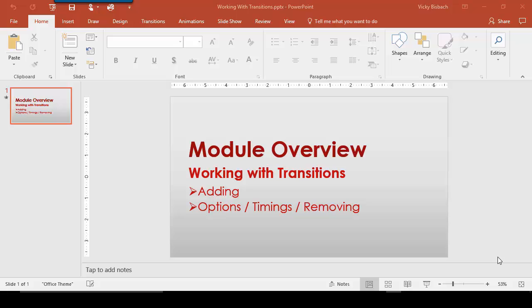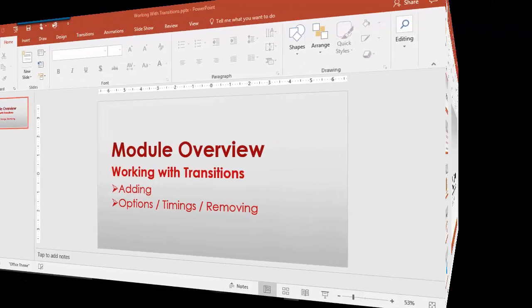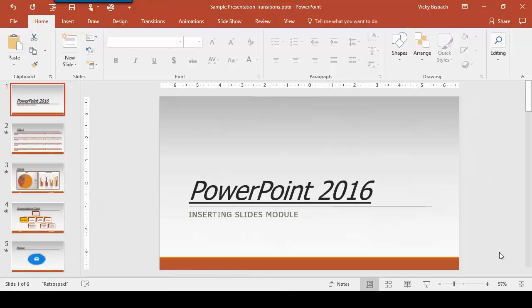Let's begin by opening up our sample presentation. Keep in mind that transitions define the way one slide changes to the next, whereas animations are visual effects applied to individual items on the slide such as graphics, titles, or bullet points, so they're not the same.